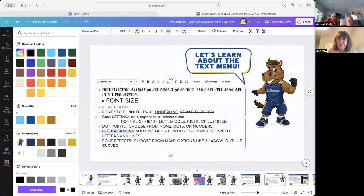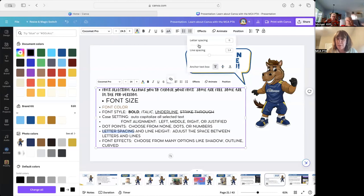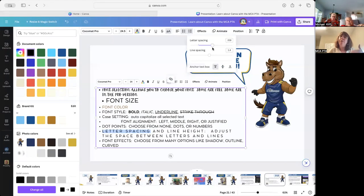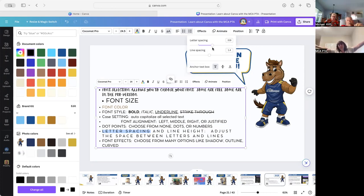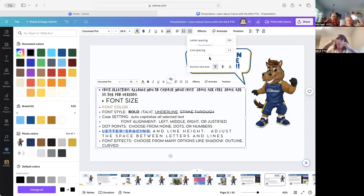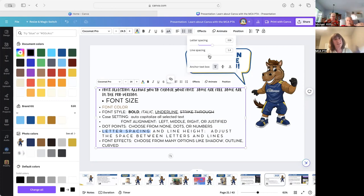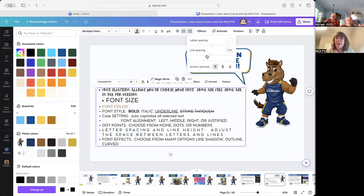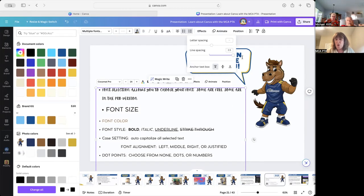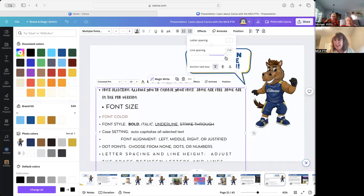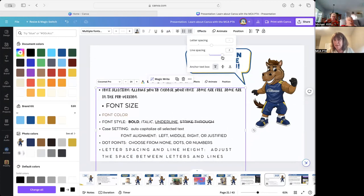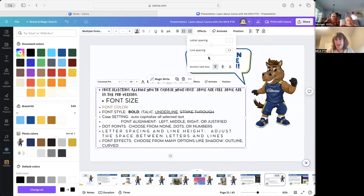Letter spacing is a really good one — you can put space between your letters. If you're designing a flyer and you want 'DANCE' to be really big, you could spread the letters apart for a maximum statement. And line spacing is like double-spacing your essays — you can make your lines very close or farther apart. Setting it to about two gives you double space.